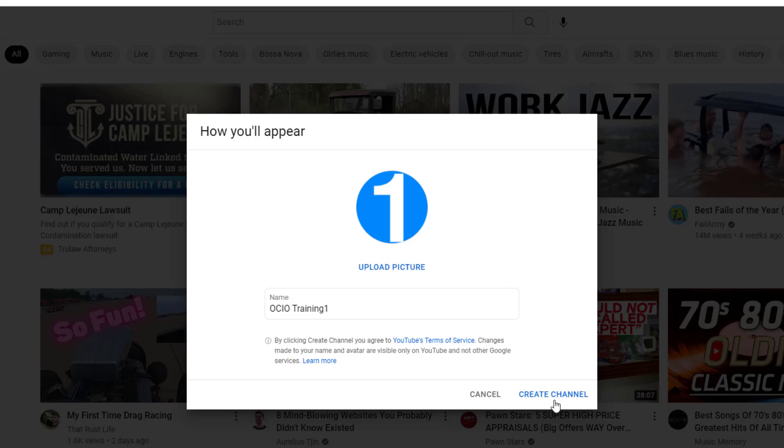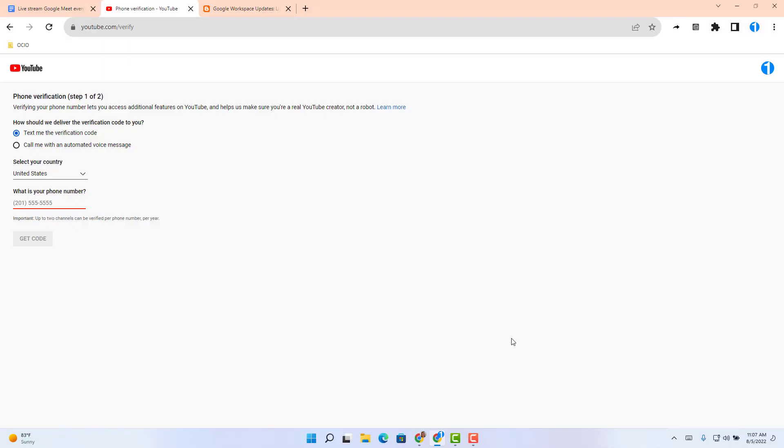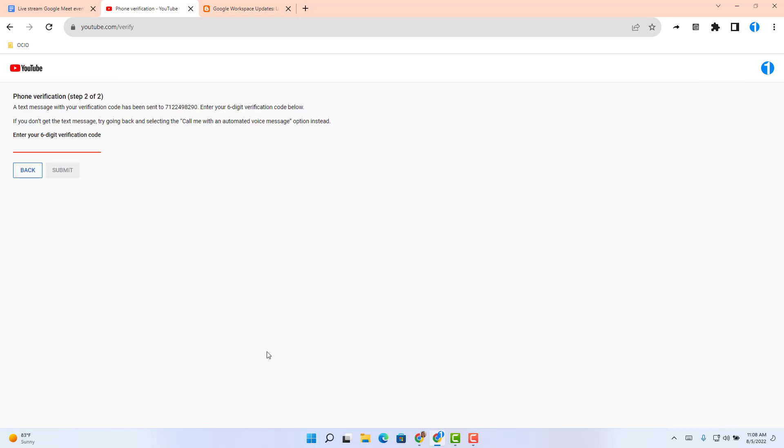So I'm going to create a channel. Once I go to that URL, then you're in the verification stage. This is where you need to verify and put a phone number in and click get code. Then you'll receive a text message to that phone number. Go ahead and enter that verification code, then click submit.